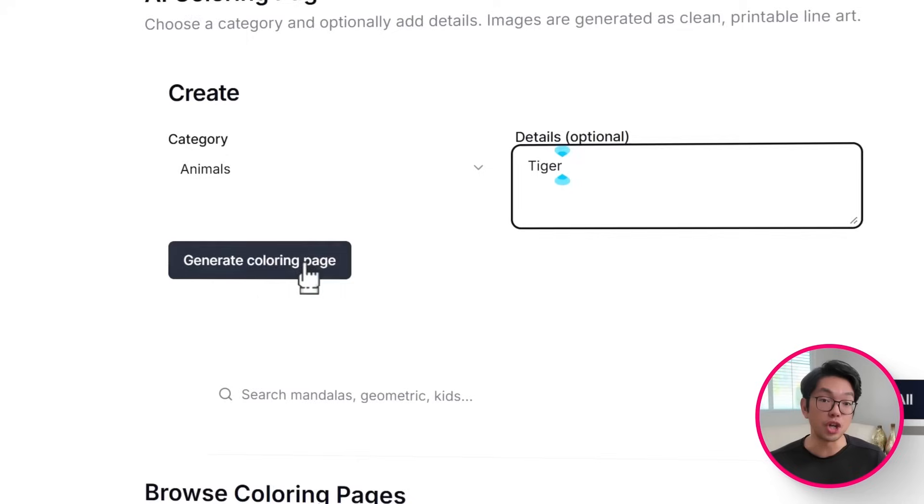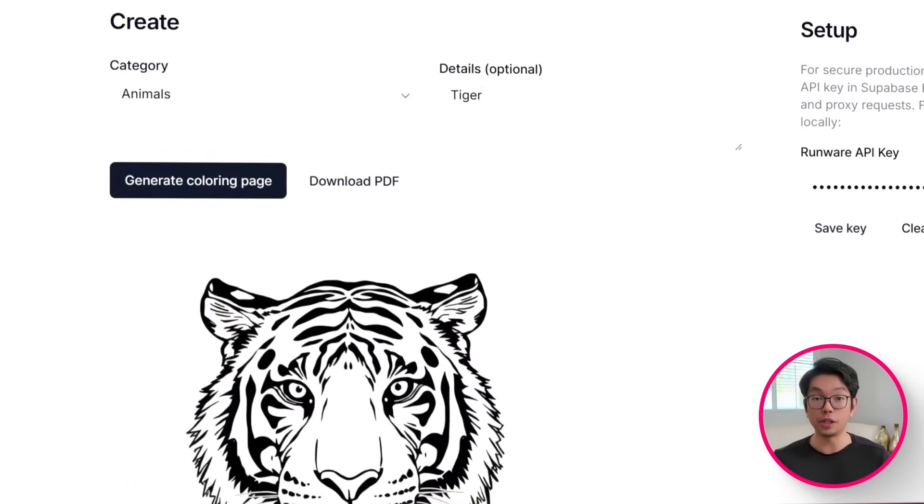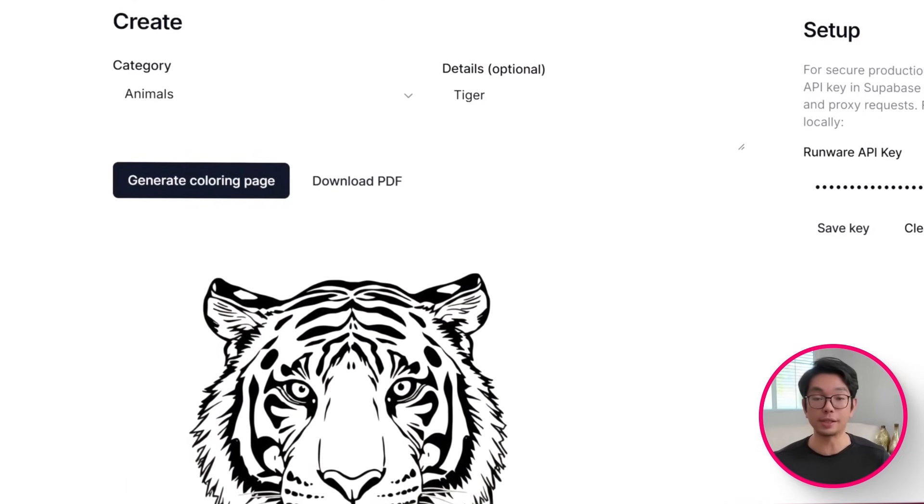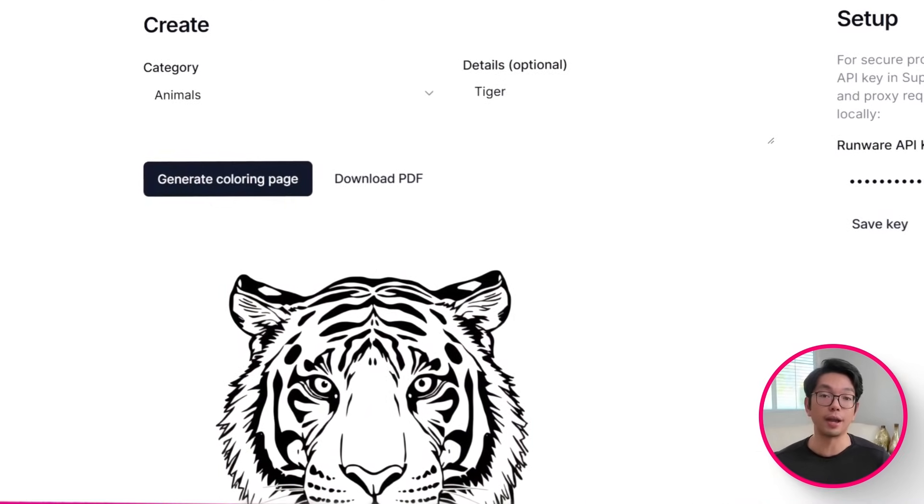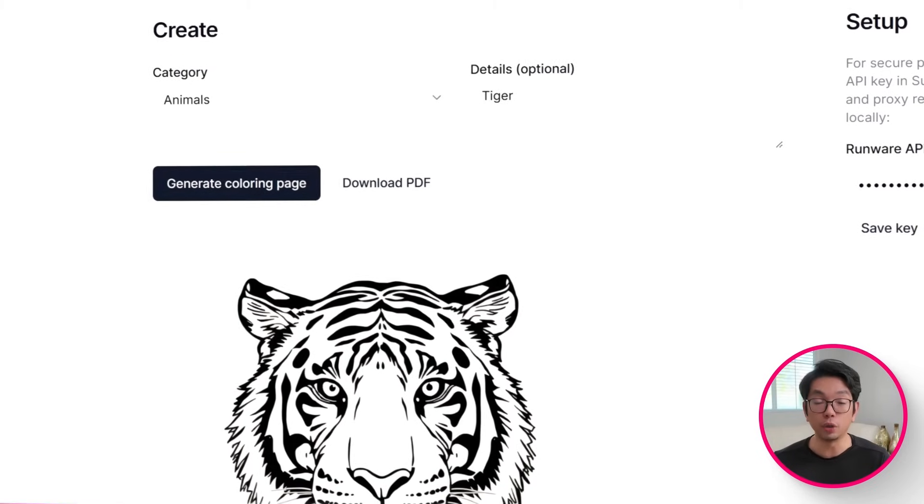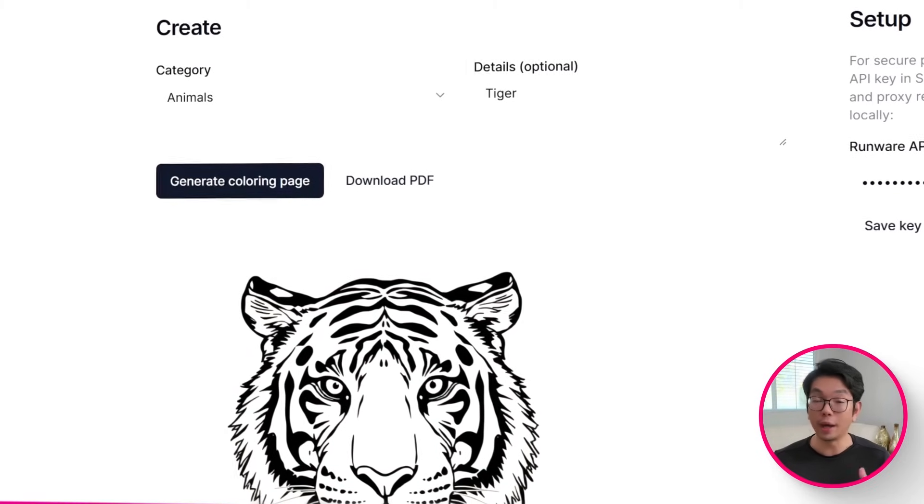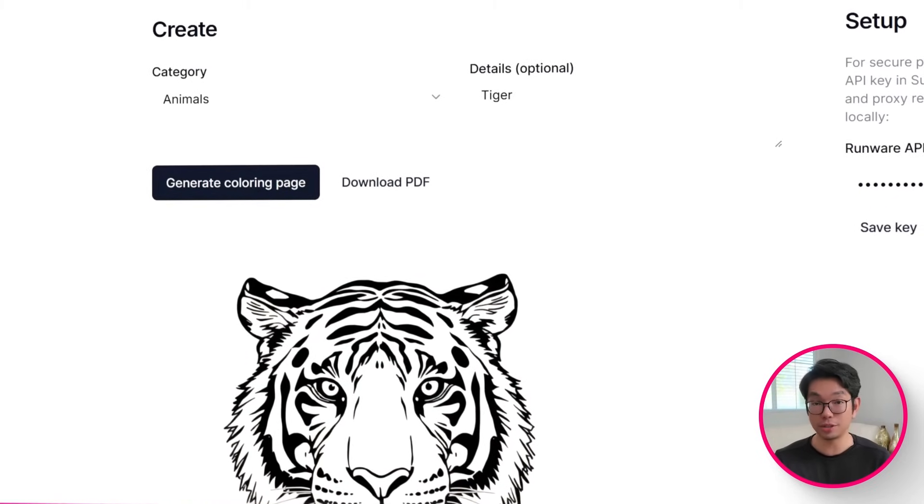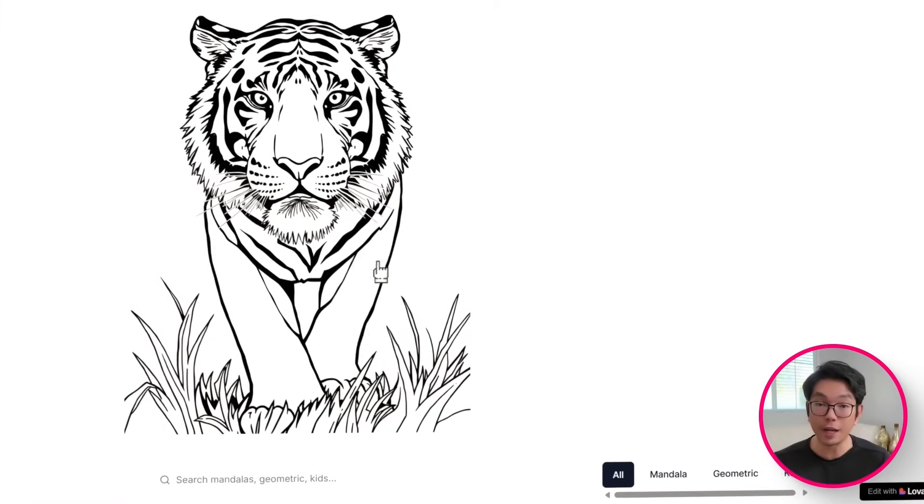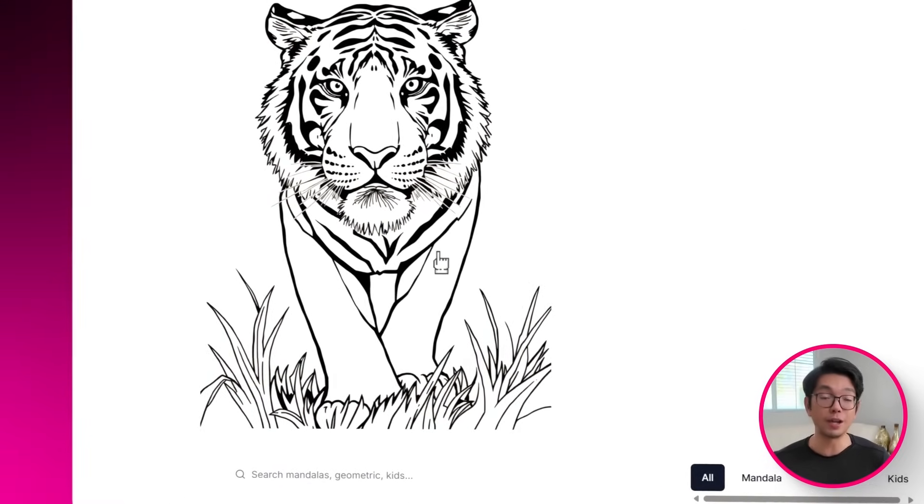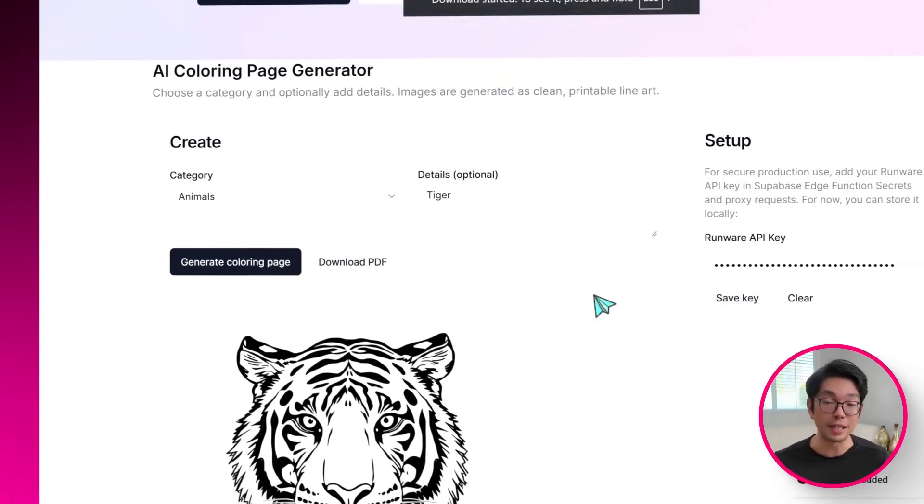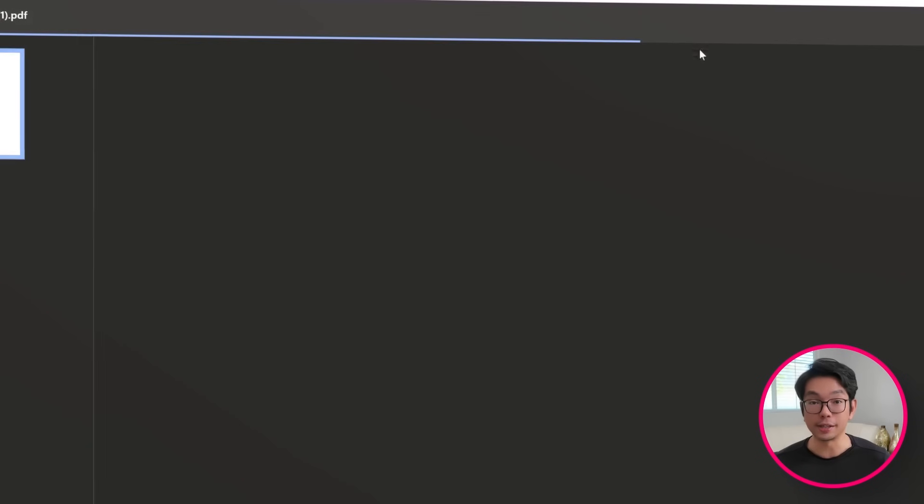And with that, Lovable responds by adding an AI Power Generator section with a simple category selector, Runware integration for image generation, instant previews, and a one-click high-quality PDF download. And to connect it all together, I'm going to head over to my.runware.ai/keys signup, create a new API key. I'm going to verify my email, then copy and paste the key into the app.